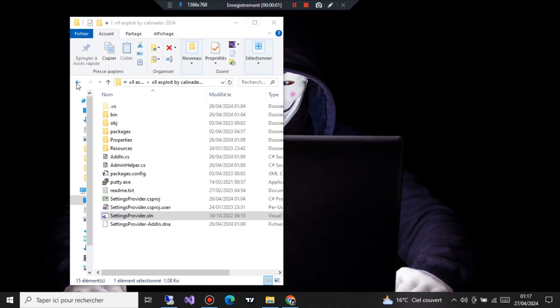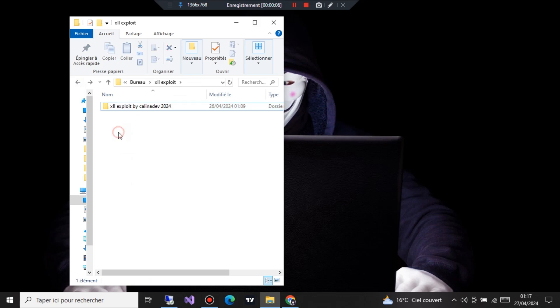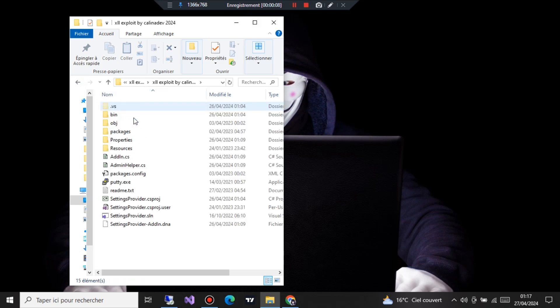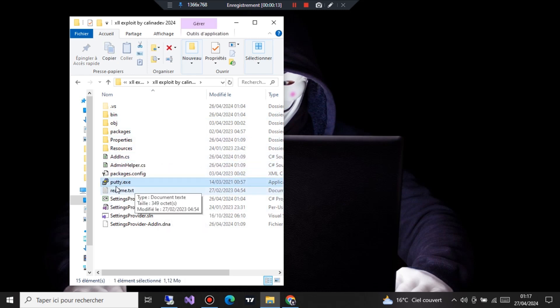Ladies and gentlemen, welcome back to another video. Today we're diving into something both fascinating and controversial: the Silent XLL Excel exploit builder. Yes, you heard it right, an Excel exploit without macros. Now before we jump into the action, here's a quick rundown of what we're going to do.